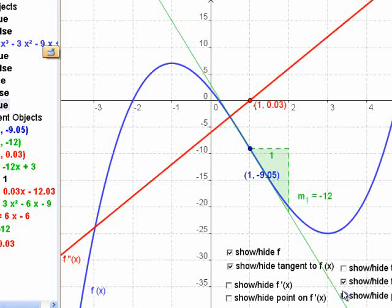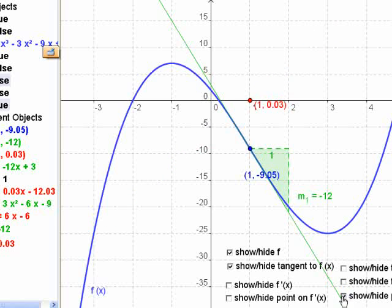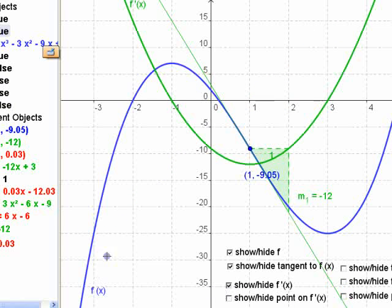The first derivative tells you about the actual values of the function.